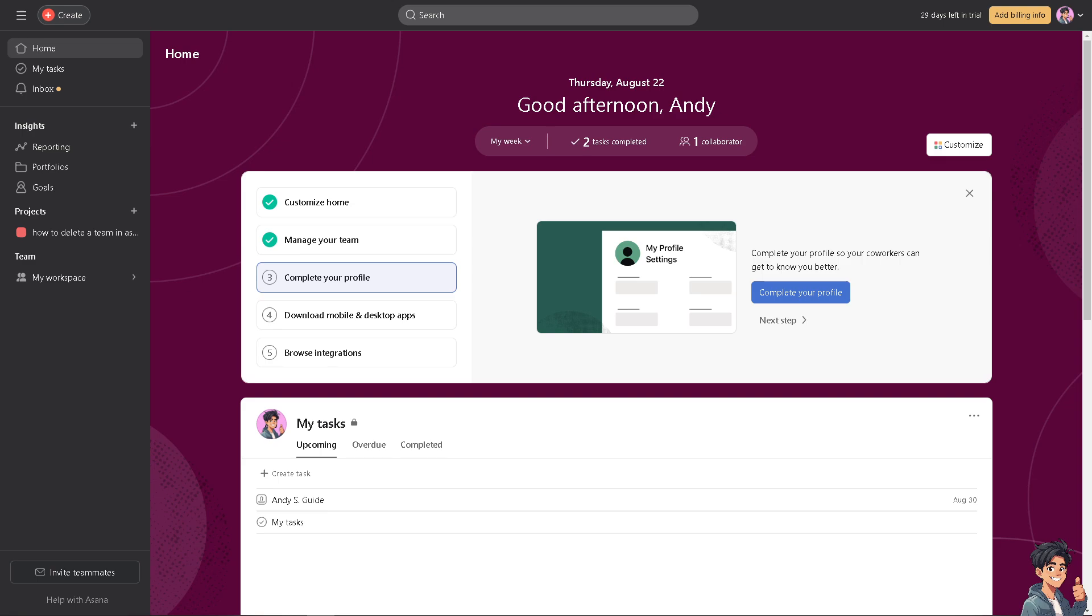If the team was simply created for a specific project or initiative that has ended, concluded, or there's no longer need to keep the team active, and in my case I'm going to switch to this project that I am currently working on.